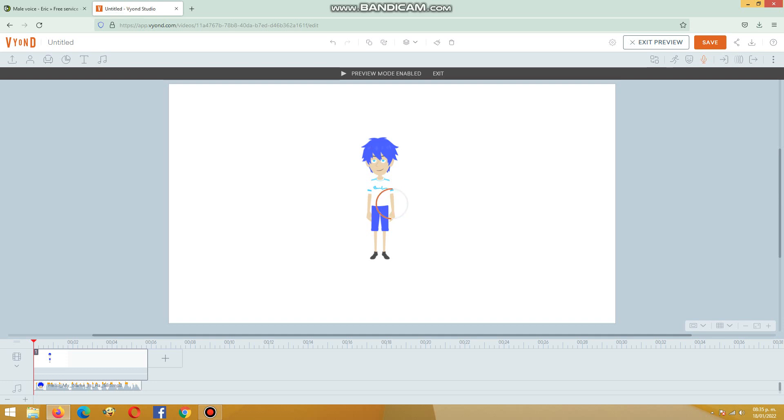'Hello my name is Hanzo and this is the test of the Eric Voice on Beyond Studio.'